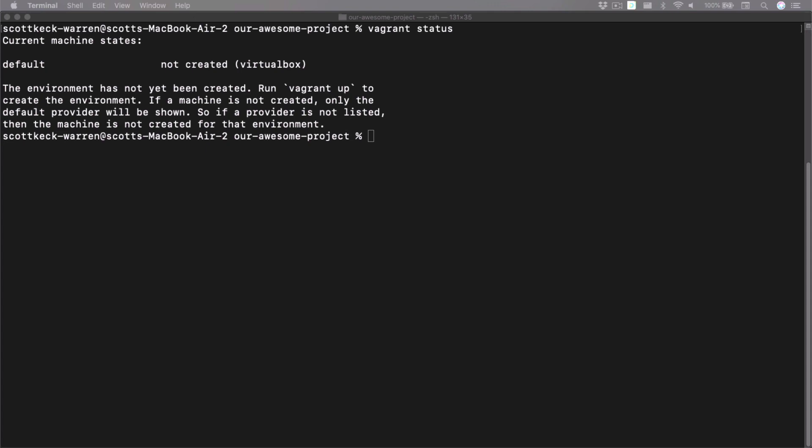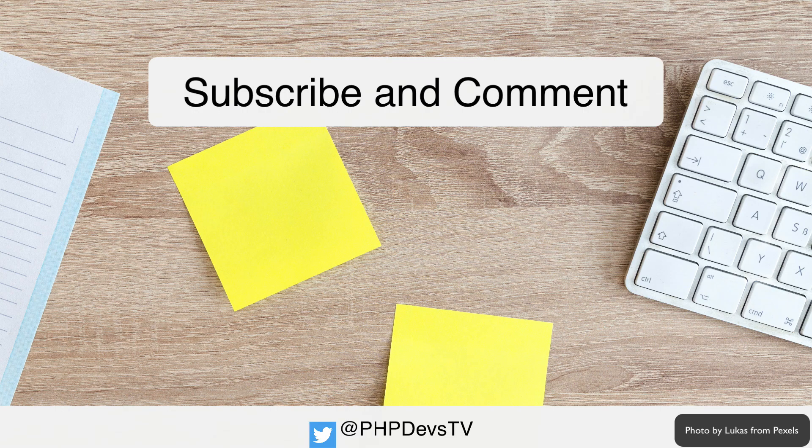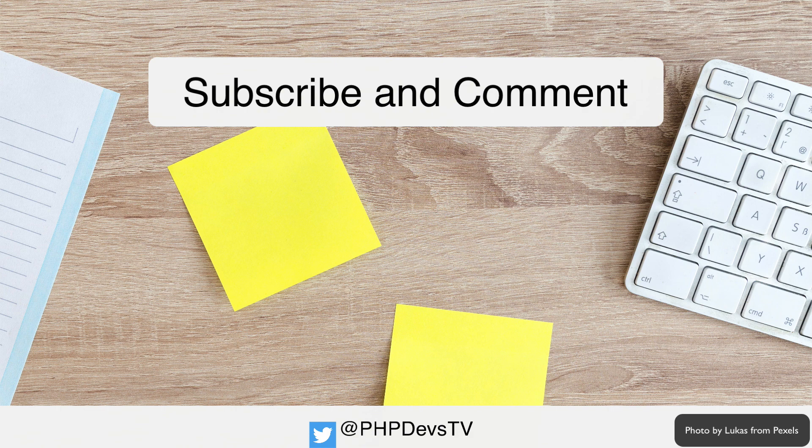Global status. There is also a global status command that will allow us to view all of the vagrant managed development environments on the host computer. This can be helpful to make sure we've shut down all of our virtual machines before shutting down our host computer.